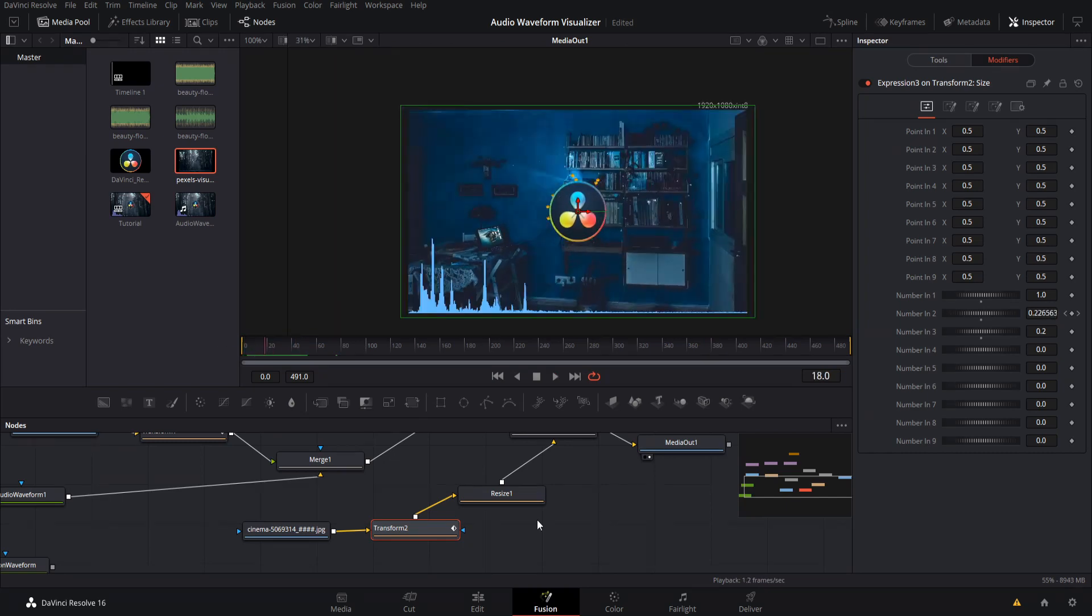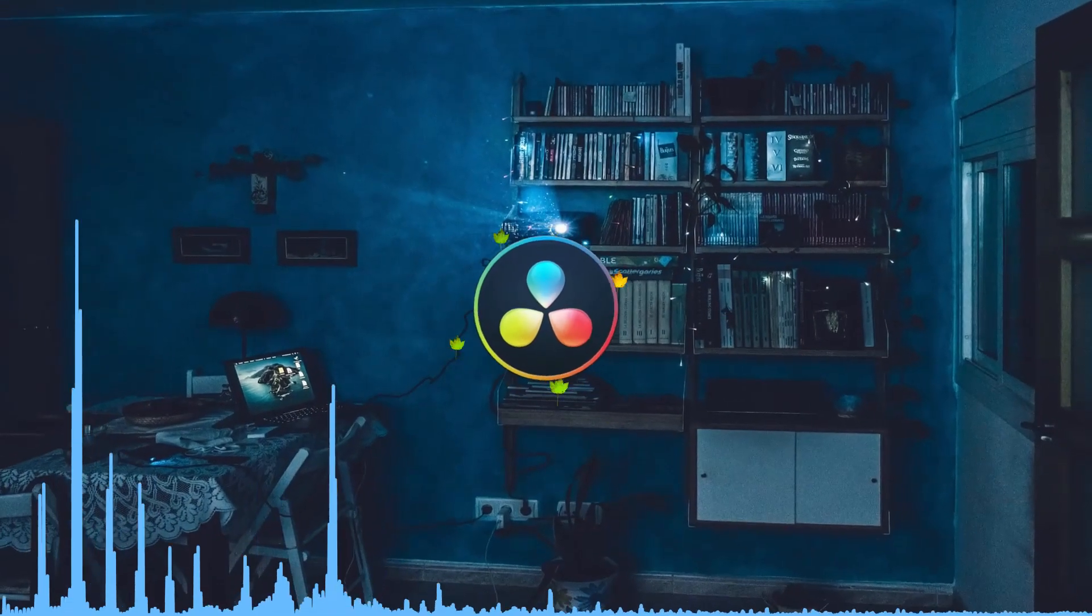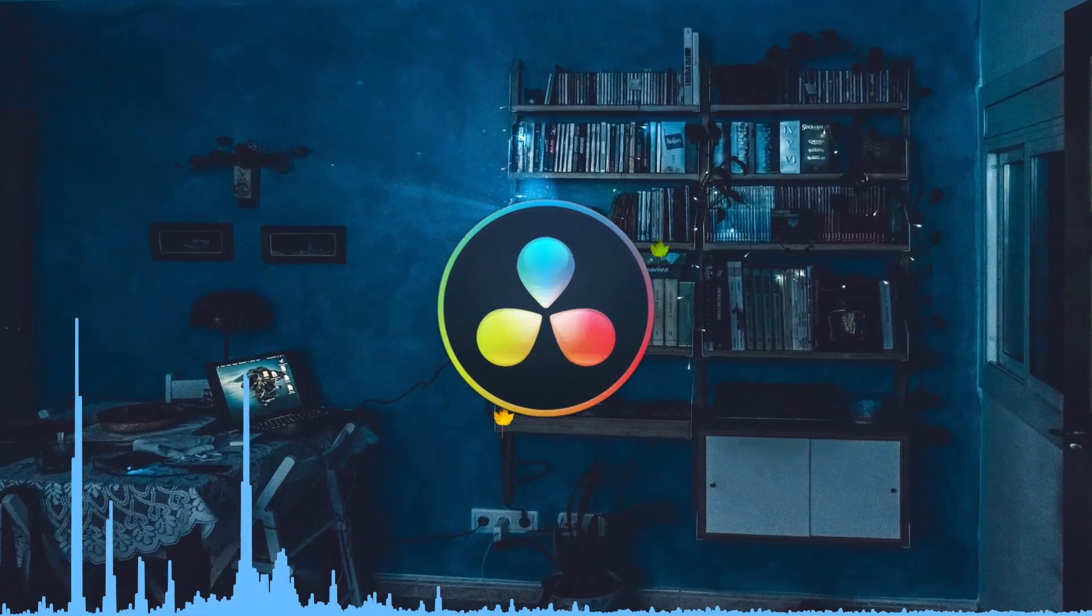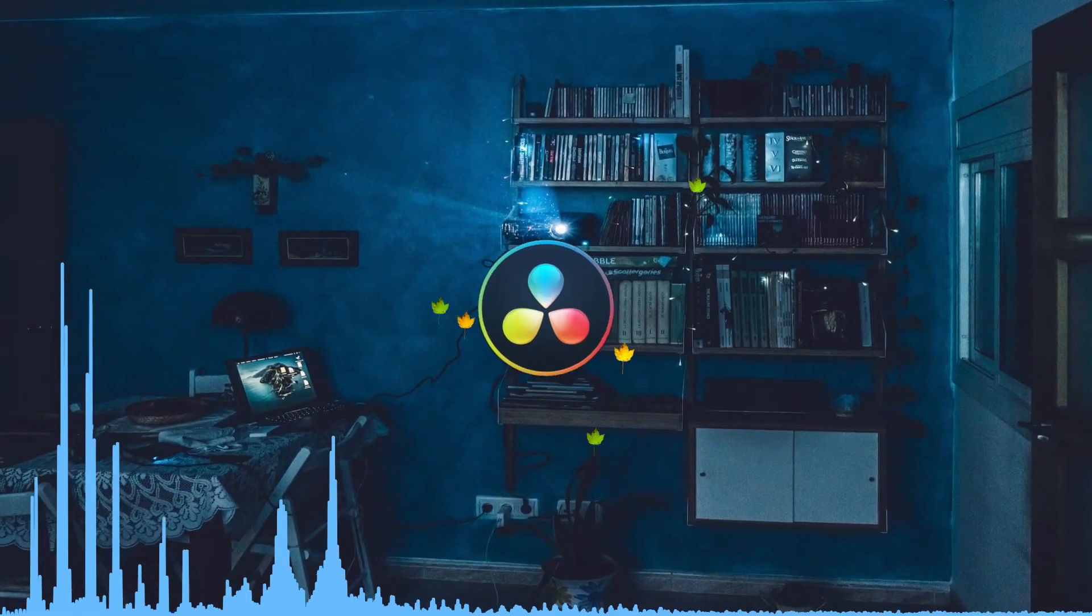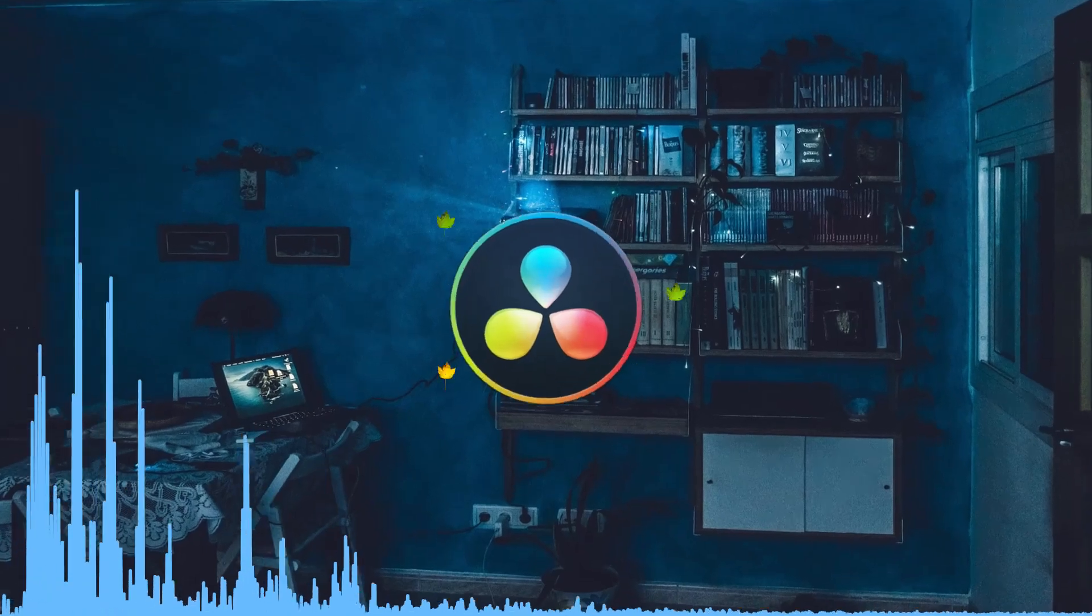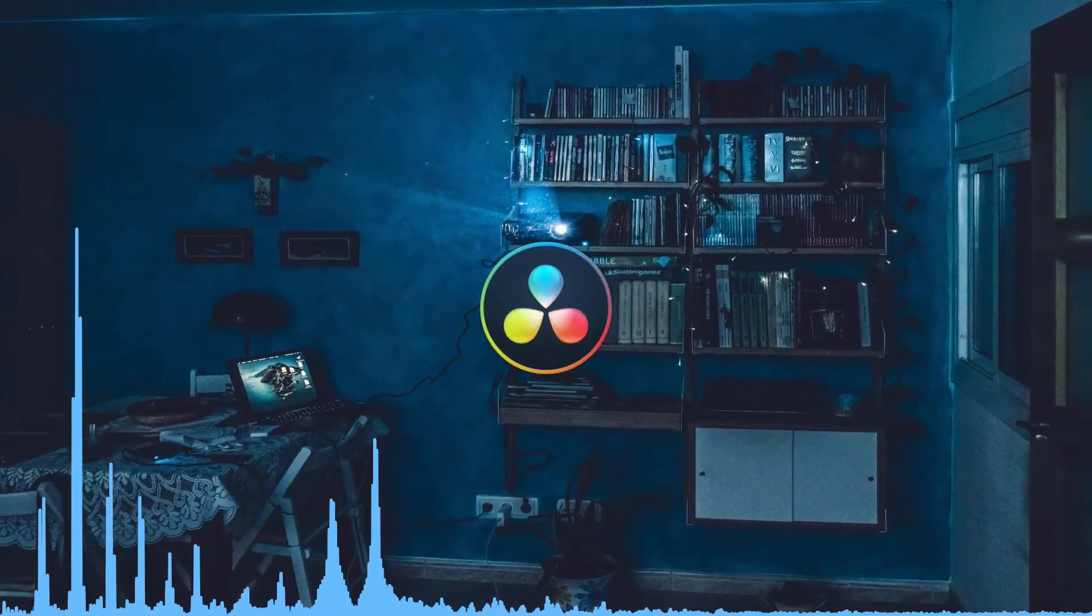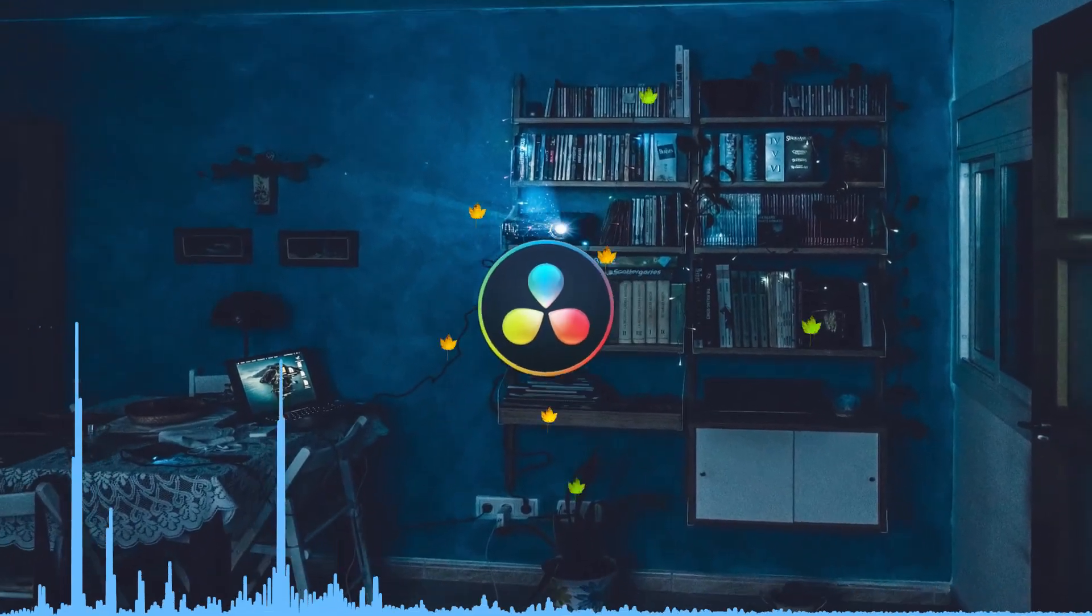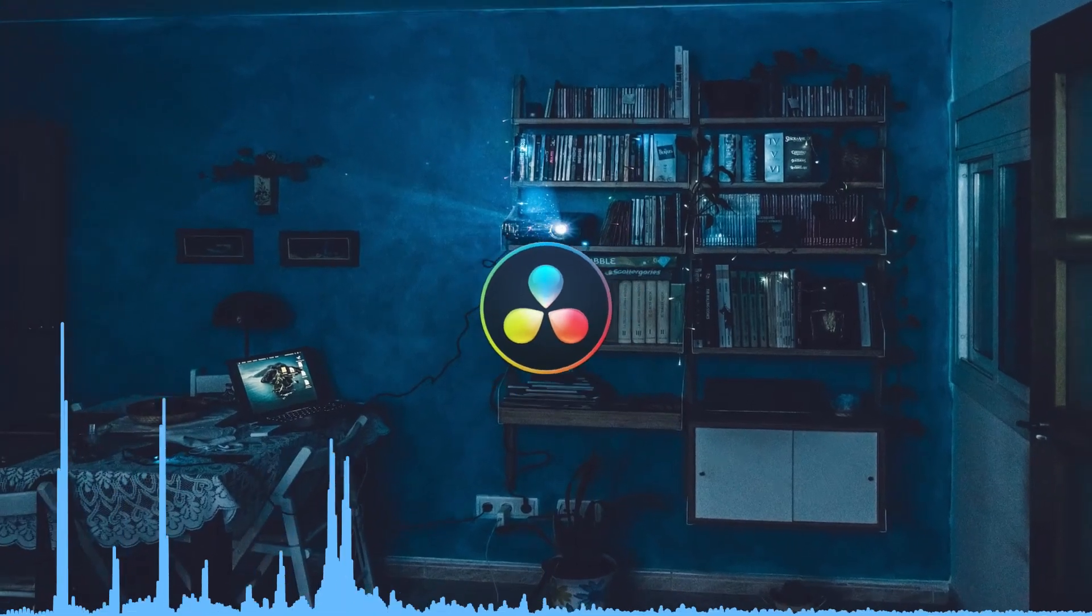So in a nutshell, that is how you can create a audio waveform visualizer inside of DaVinci Resolve 16. I'm going to be trying to create a setting template, which you can just load into your own project if you don't want to go through all the steps yourself. Remember though, you have to have reactor installed and you have to have the audio waveform plugin. But aside from that, I've been Chris. Thanks for watching and I will see you guys in my future video content.